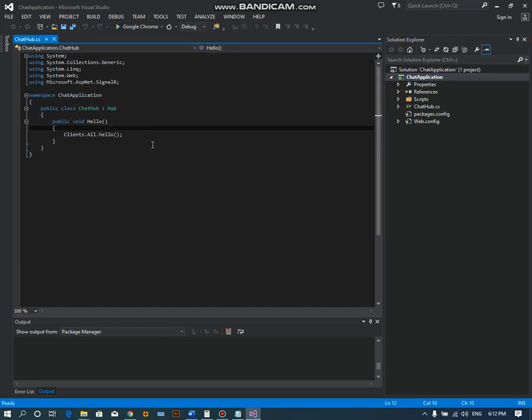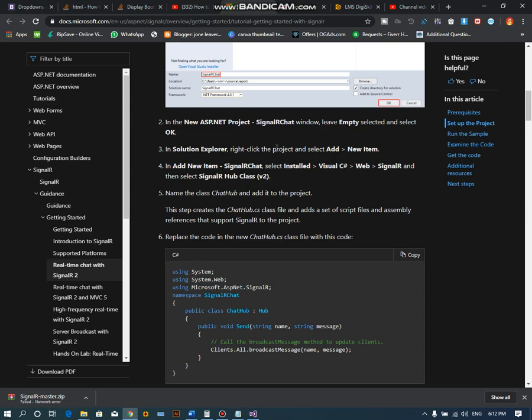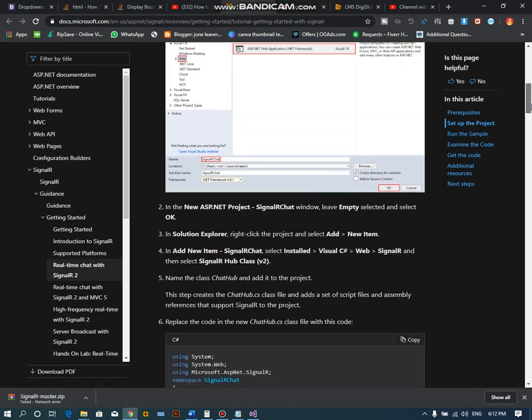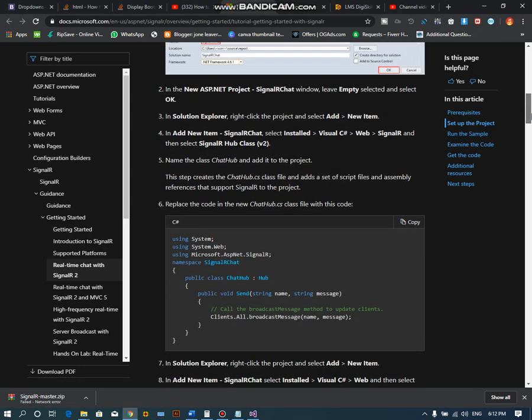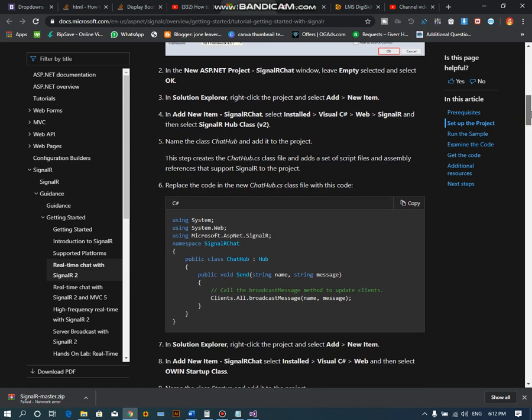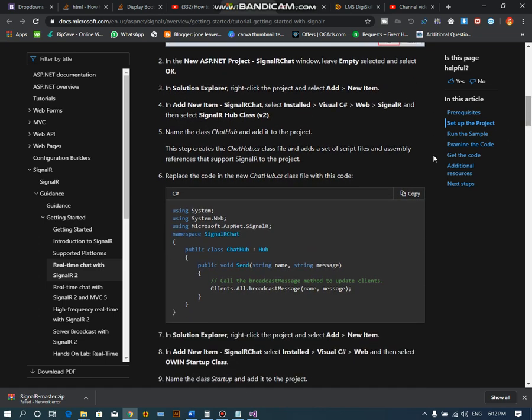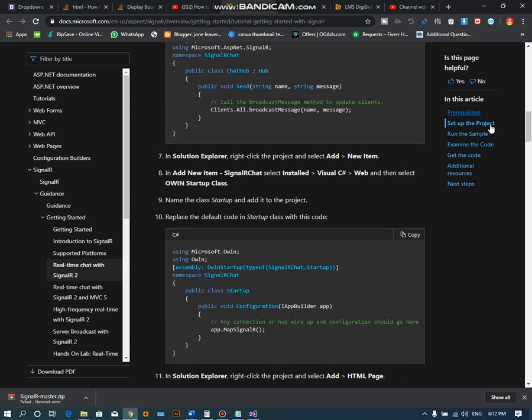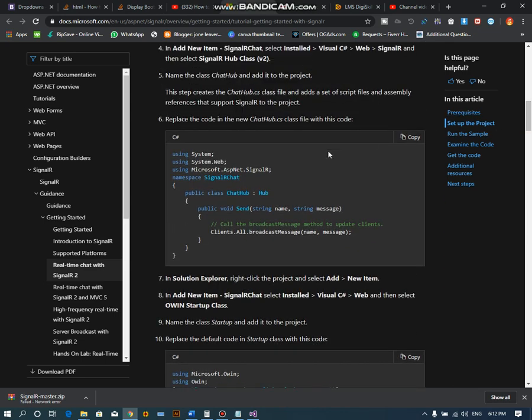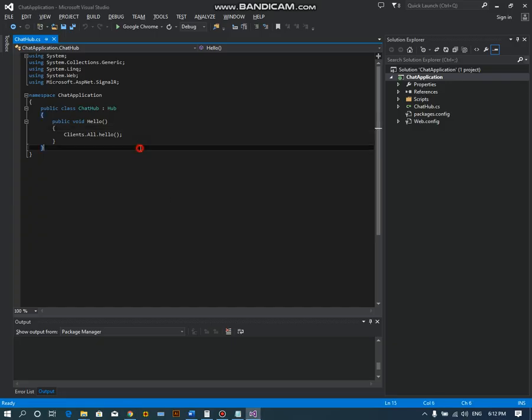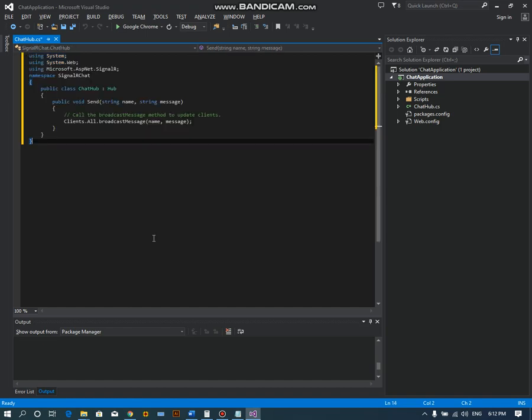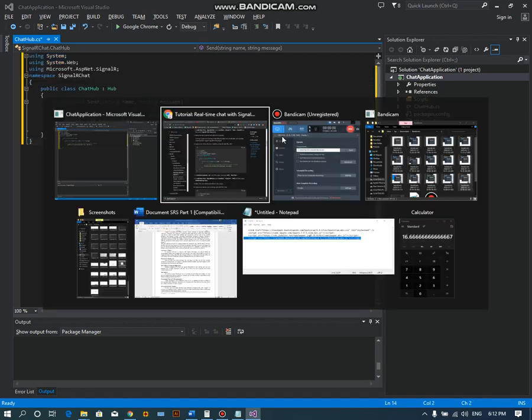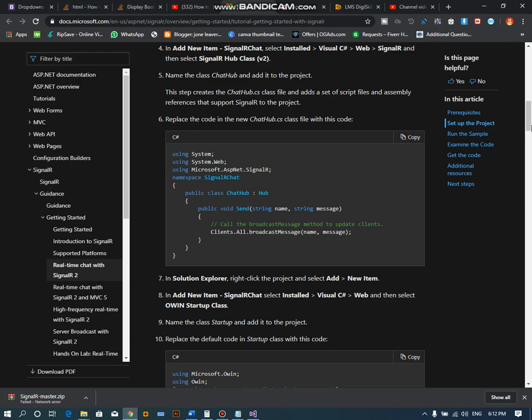In Microsoft docs you can easily find the complete documentation on SignalR and chat applications. I will share this link in the description. You just have to copy this code and paste it in the ChatHub class.